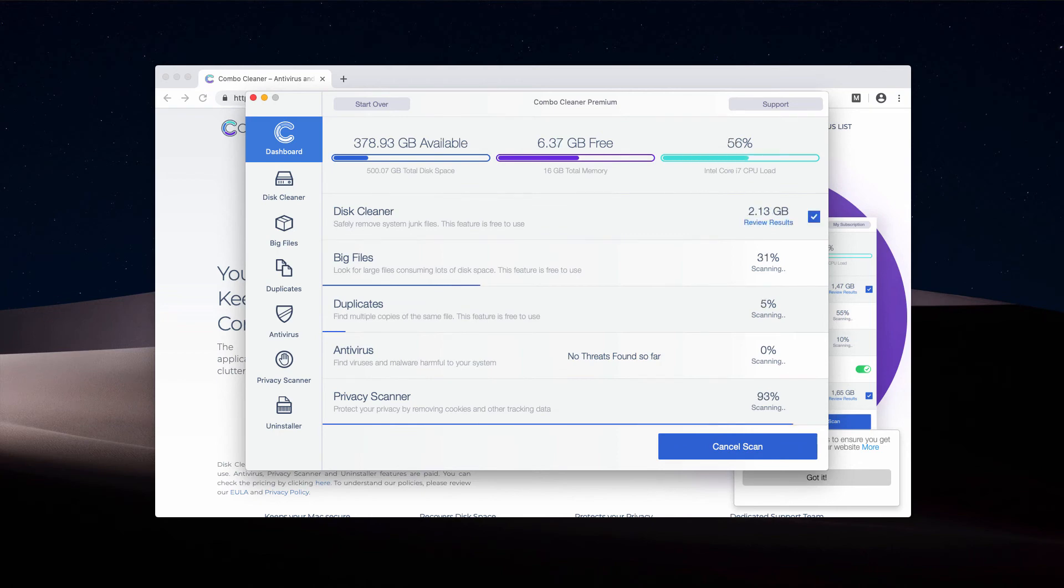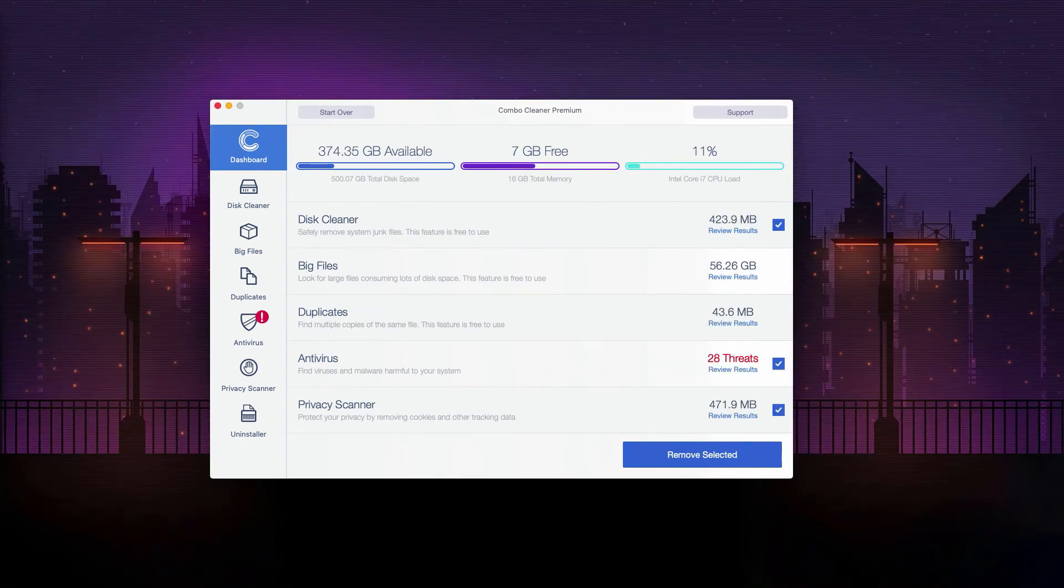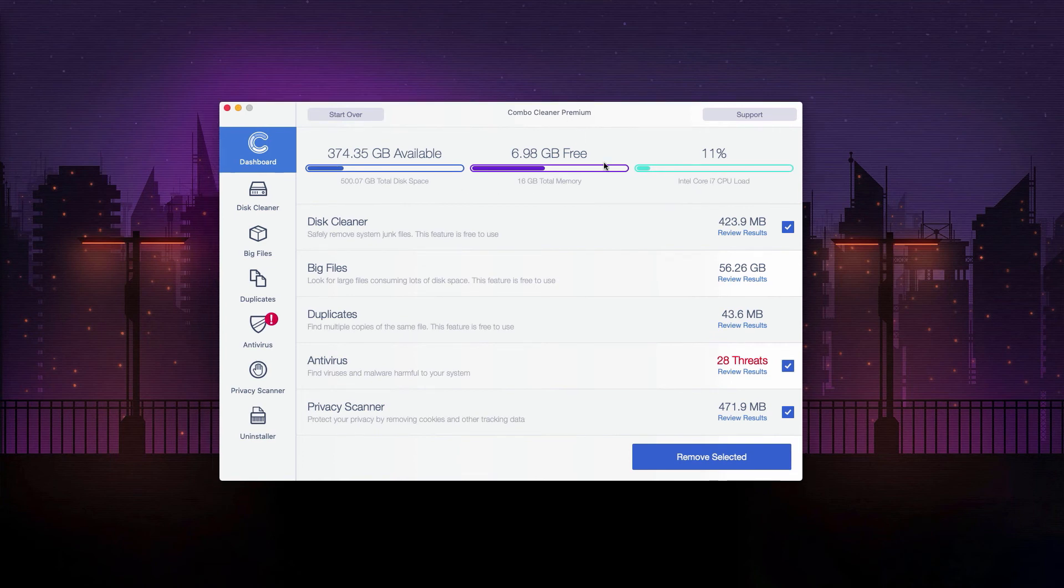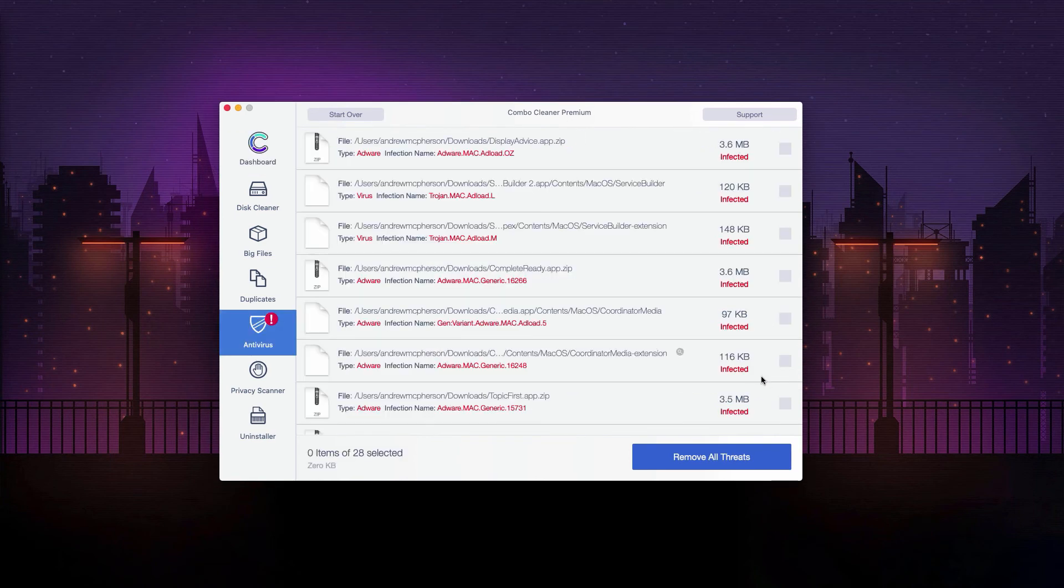This is the end of scanning by Combo Cleaner antivirus. As you see, 28 threats were found on our computer. Now if you click on Review Results, you'll be able to see the detailed description of each threat.